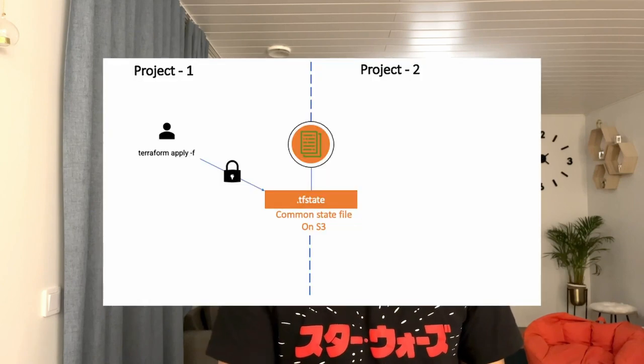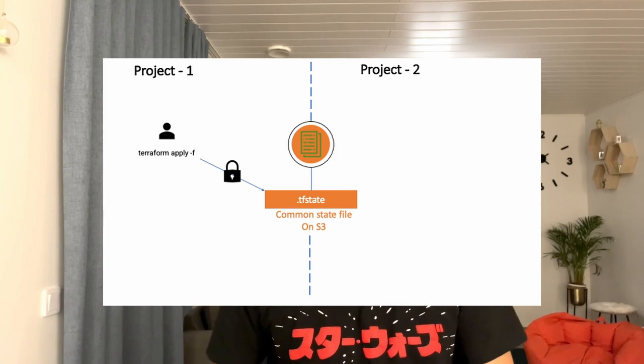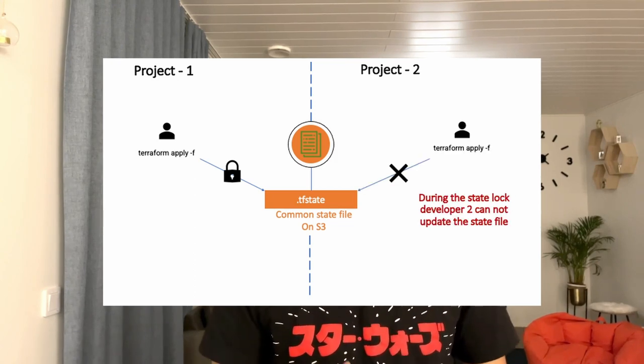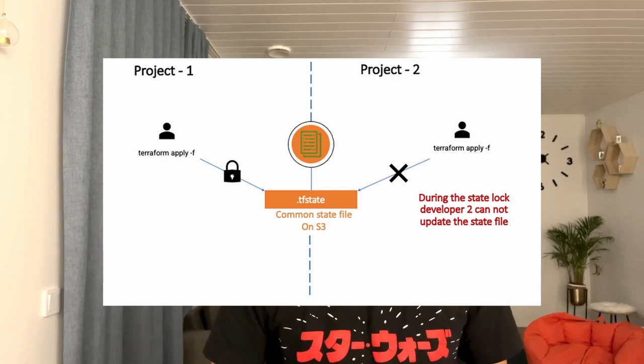In Project 1, developer 1 will try to apply his configuration using a Terraform remote state file. In Project 2, developer 2 will also try to implement his Terraform configuration using the same remote state. We will try to execute both Terraform apply commands at the same time and see how the locking mechanism works. So let's head over to the desktop and see the demo.